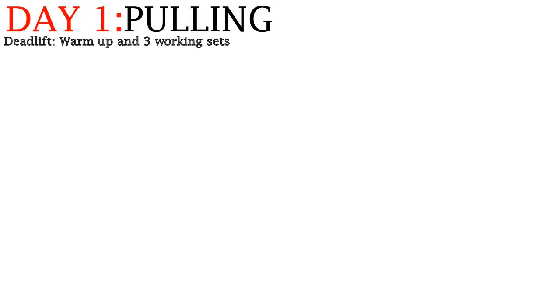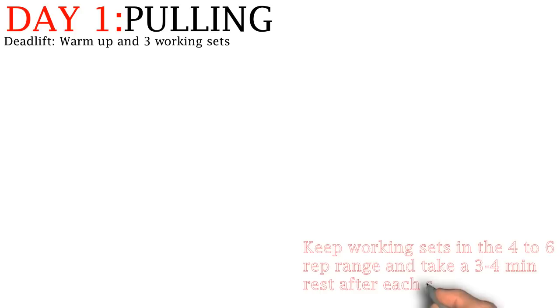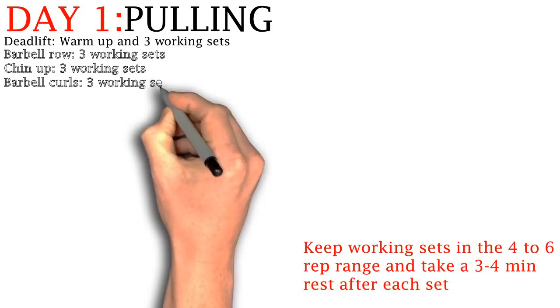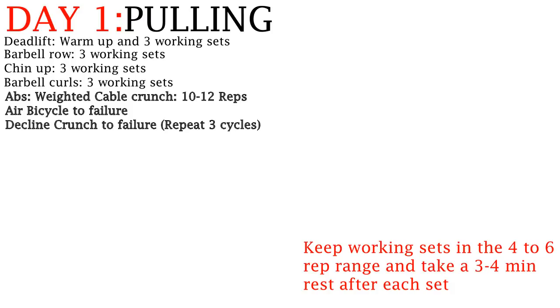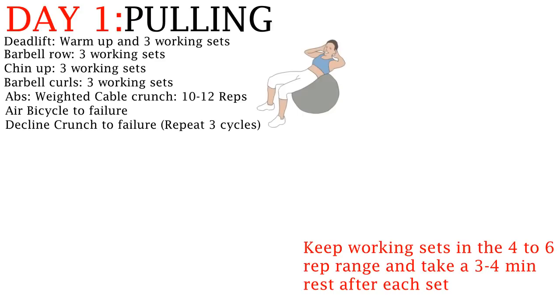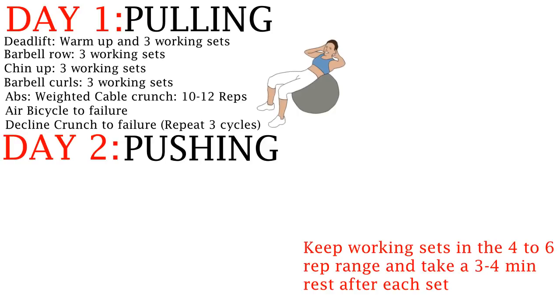For day 1, focus on pulling exercises. Warm up with a deadlift and do 3 working sets. This means doing 3 sets in the 4-6 rep range and then rest for 3-4 minutes. Then do the barbell row, the chin-up, and the barbell curl. Finally, end your workout with abs. The ab workout consists of first doing a weighted exercise like a cable crunch or hanging leg raise and then doing air bicycles and decline crunches to failure for a set. Then rest and repeat and do the ab exercises 2 more times.